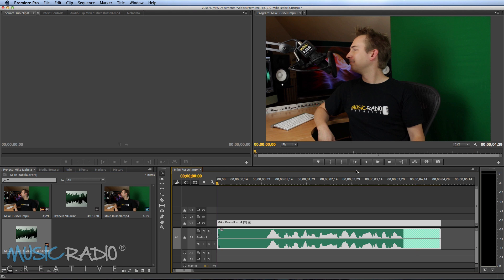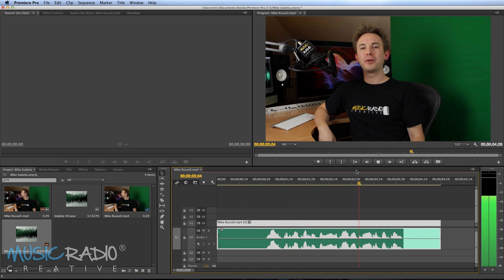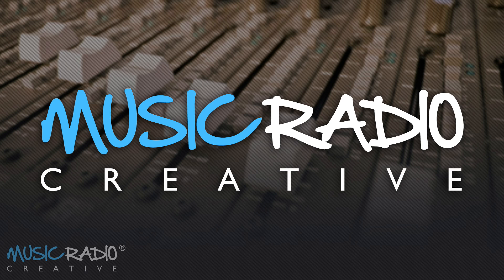Now let's see the final result. Hi, it's Mike Russell from MusicRadioCreative.com. For more tips and tricks like this, subscribe to my channel.